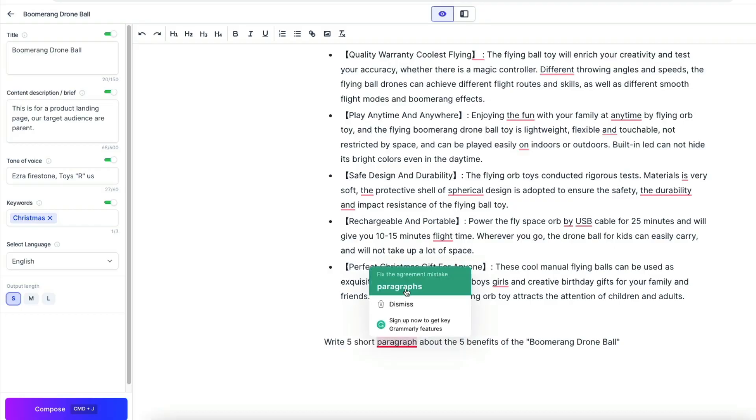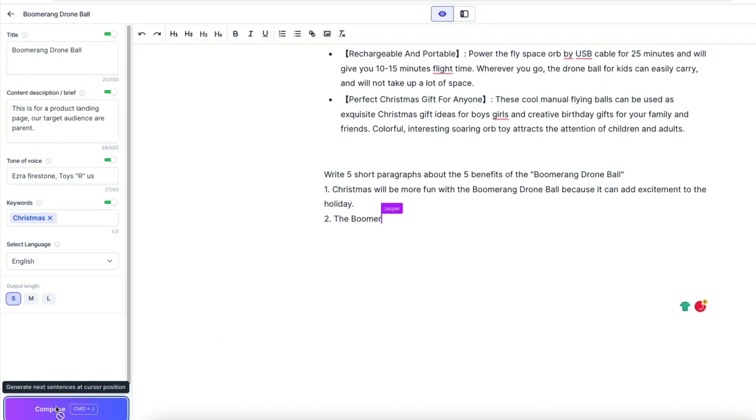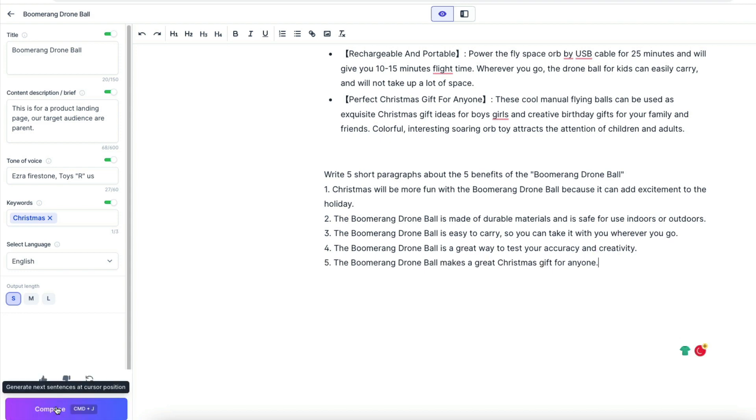Now we ask for five short paragraphs just to show the benefits of the product, to show the benefits of the product. So you get this very fast.